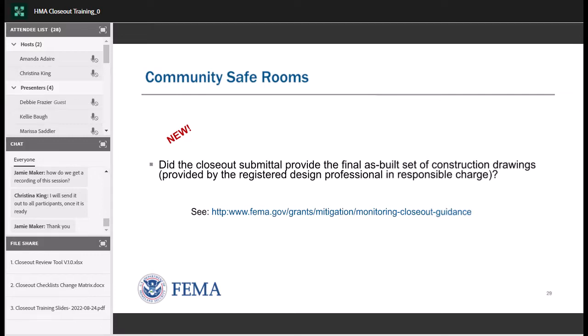The next requirement: did the closeout submittal provide the final as-built set of construction drawings provided by the registered design professional in responsible charge? At closeout we'll check that the engineer, architect, or registered design professional provided drawings of the community safe room with all dimensions and details. These as-built drawings must be signed and dated by the registered professional. Later in the presentation you will see a sample of what as-built drawings should look like.